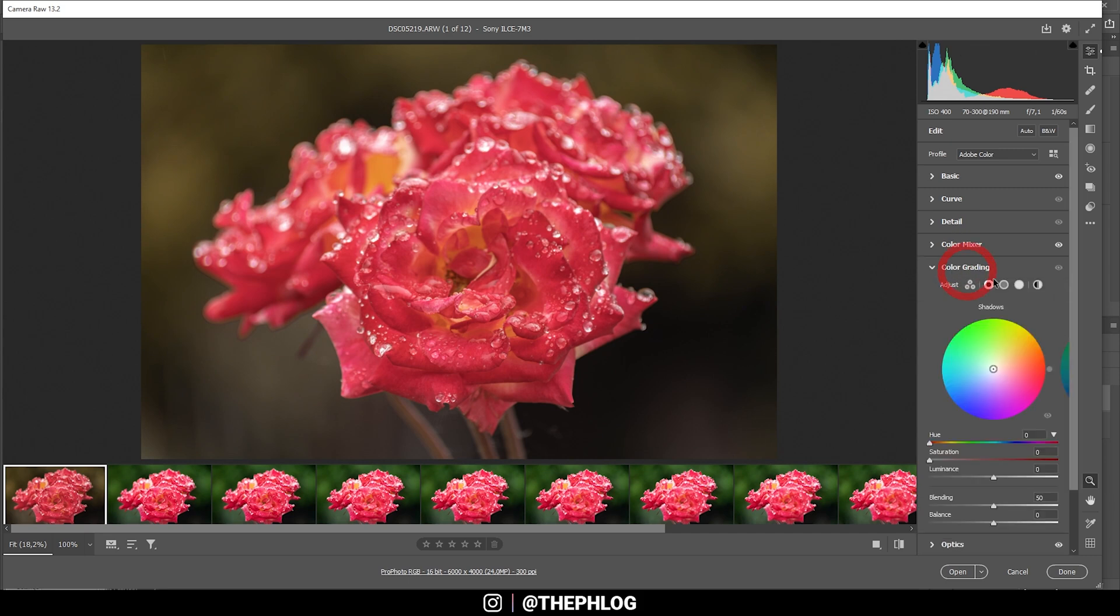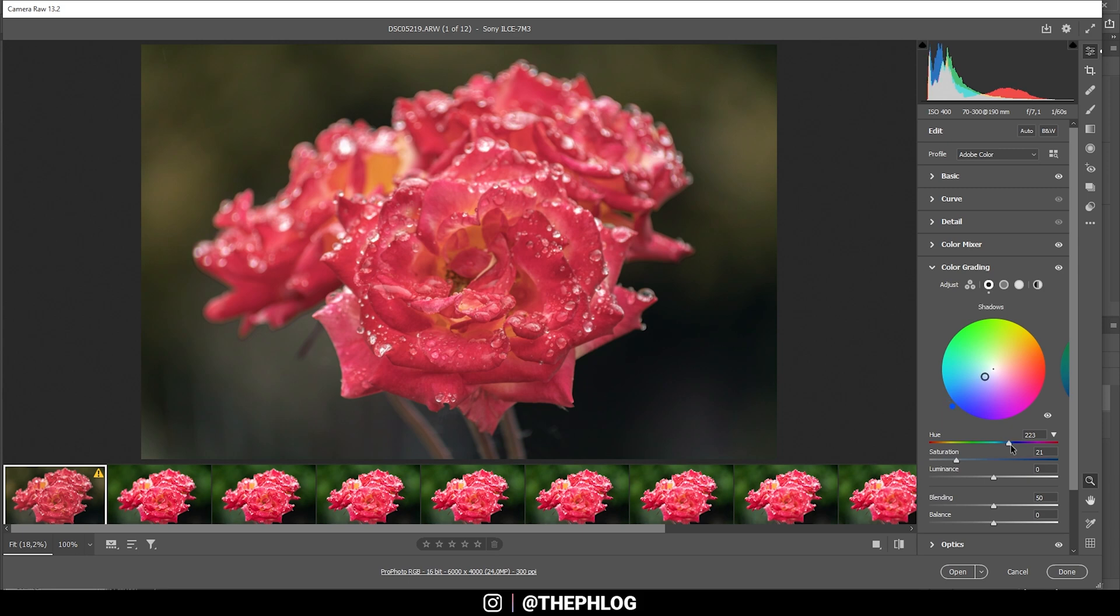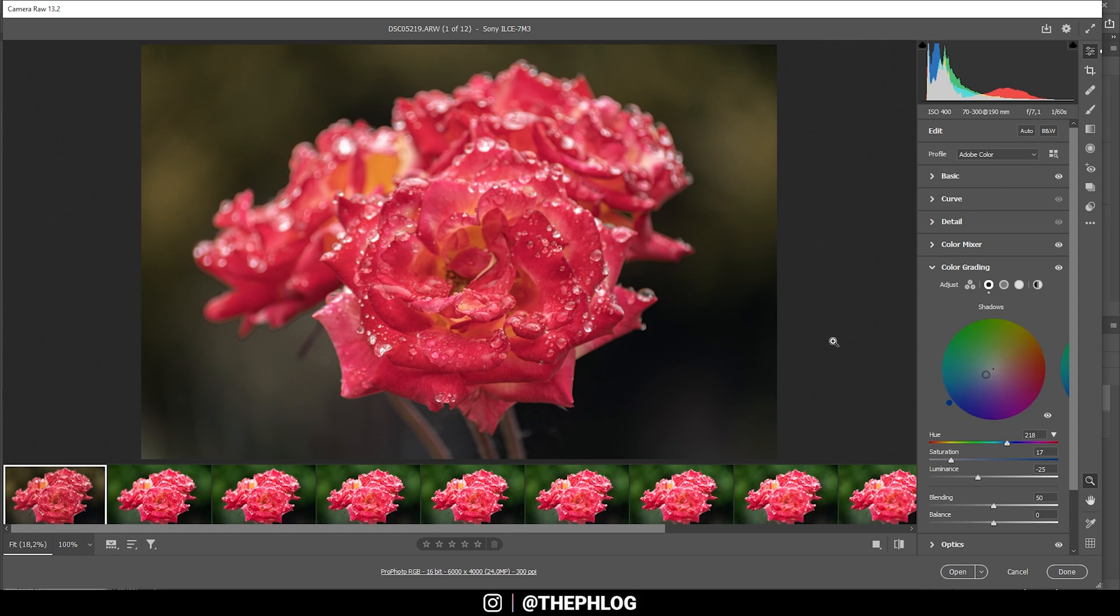Then let's also apply a little bit of split toning. That just means I want to work on the shadows by adding a cold color tone to them, somewhere in this range. Let's bring down the saturation though. And in this case, I also want to bring down the luminance just to make the shadows a little darker. All right, that looks awesome.